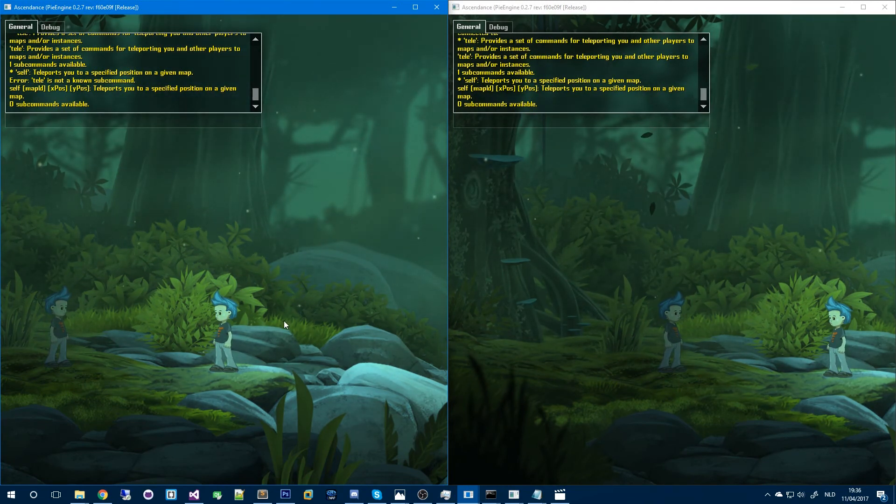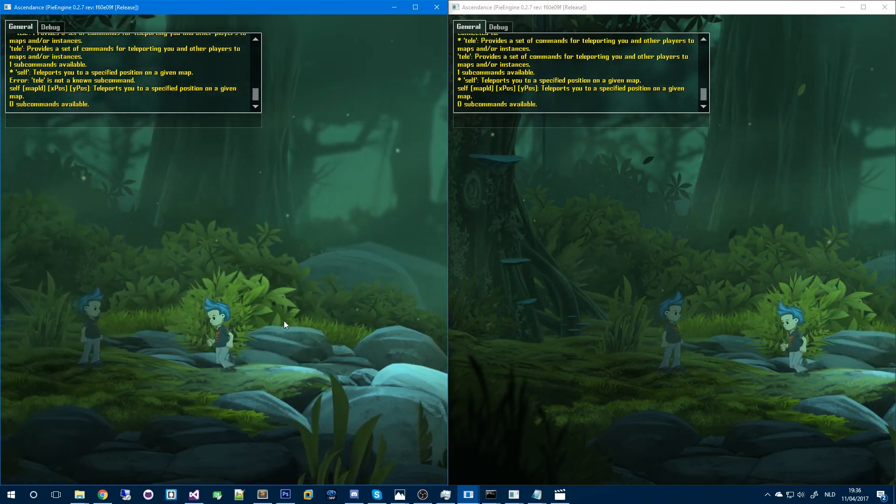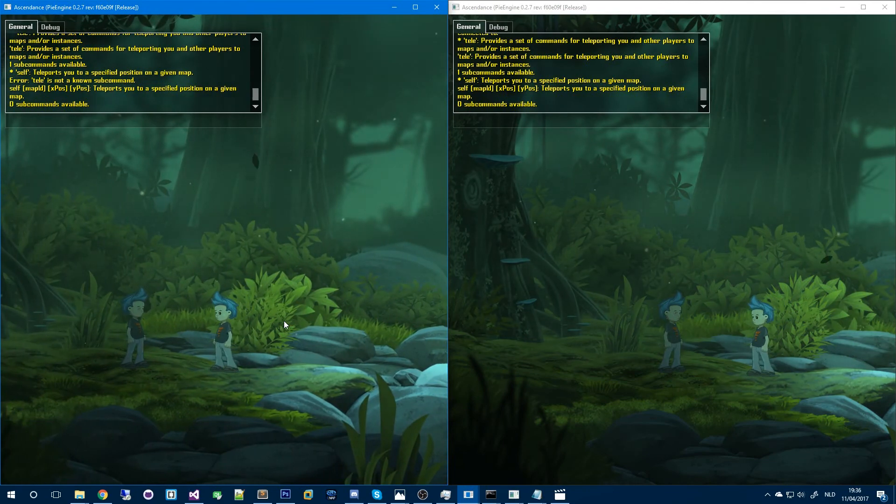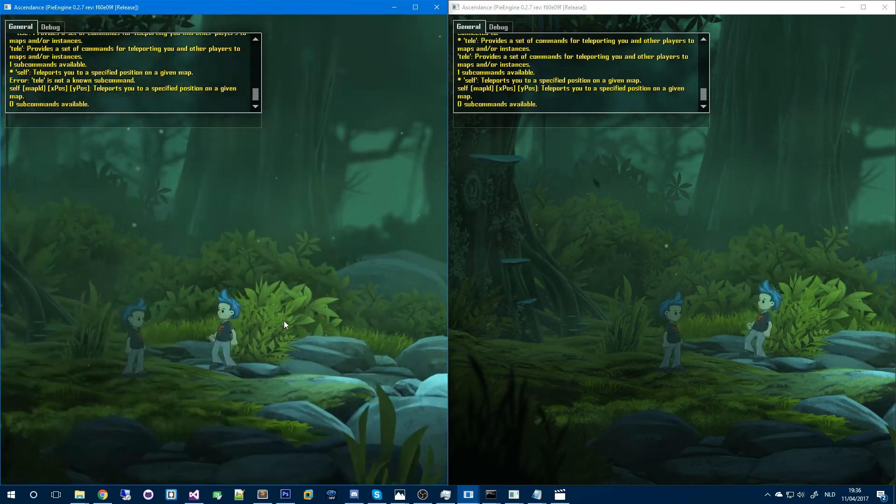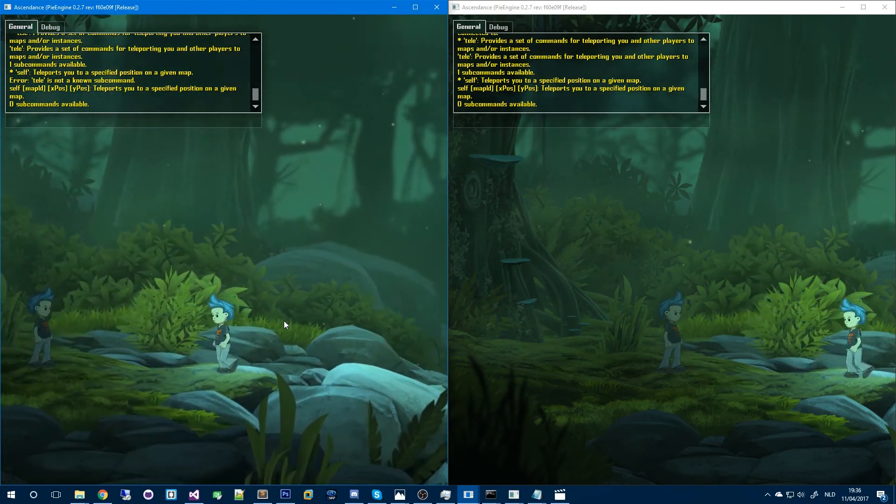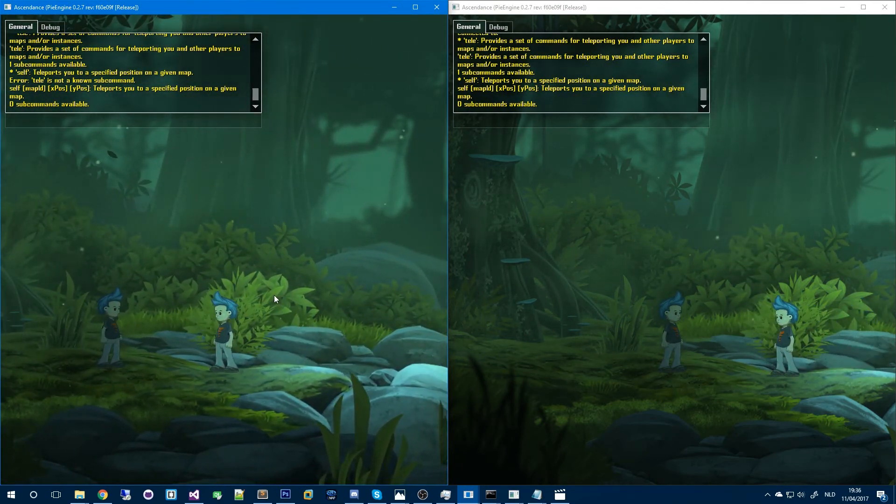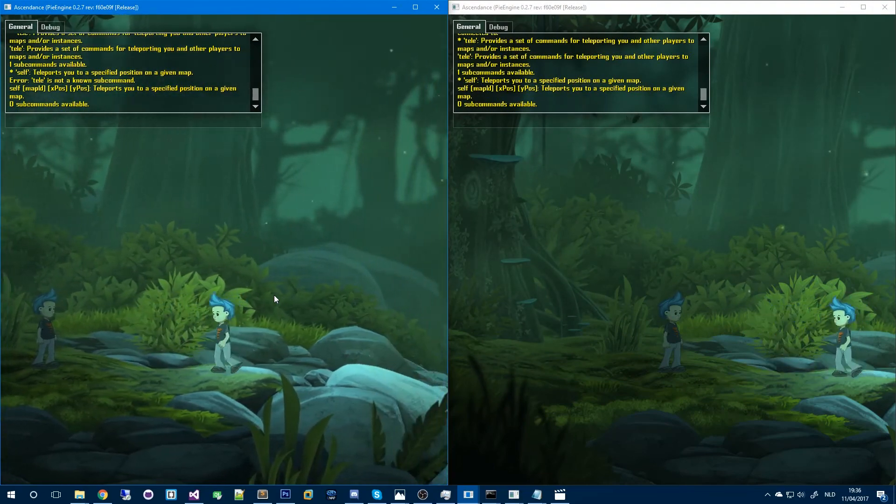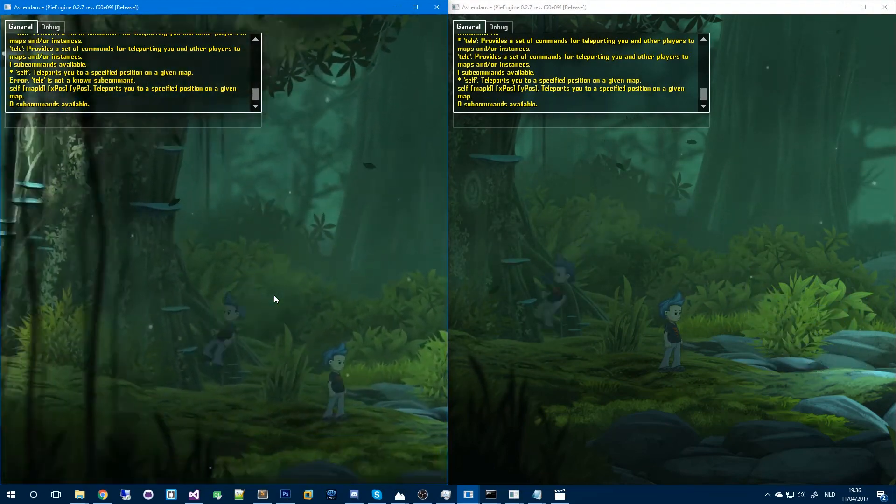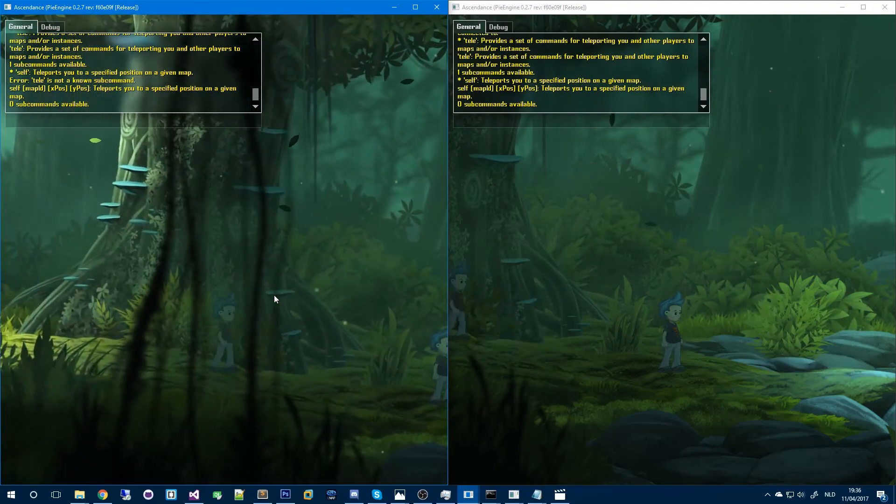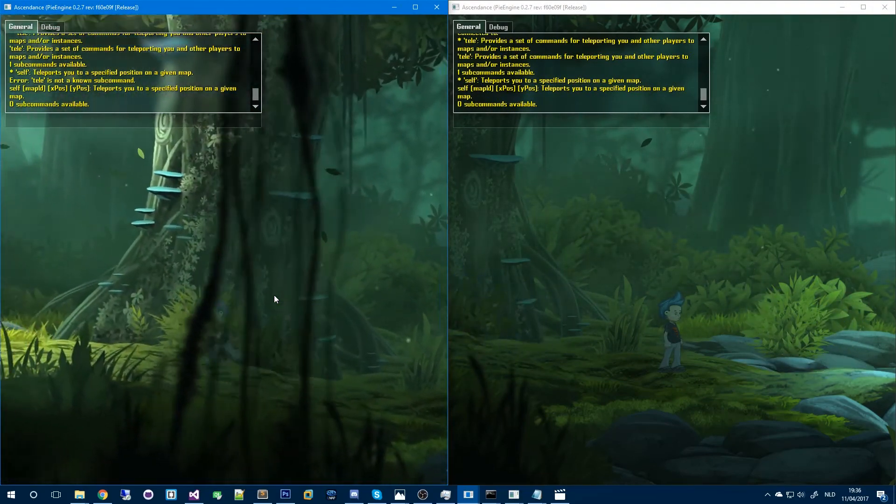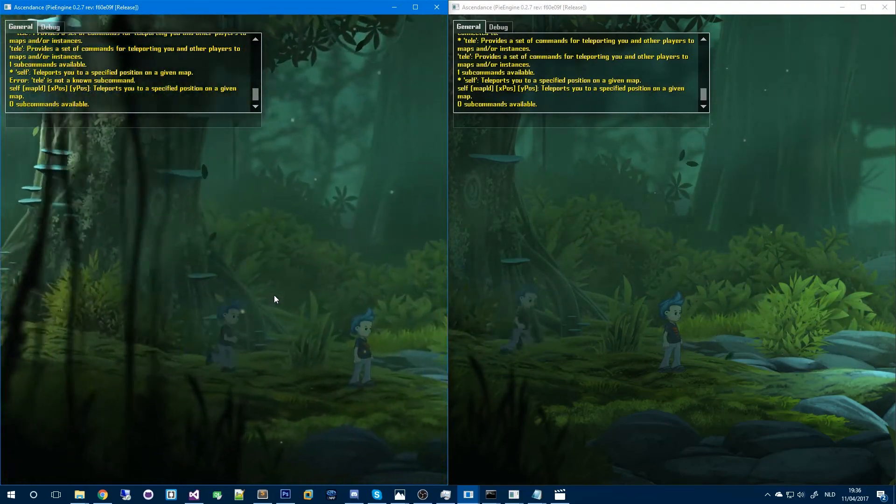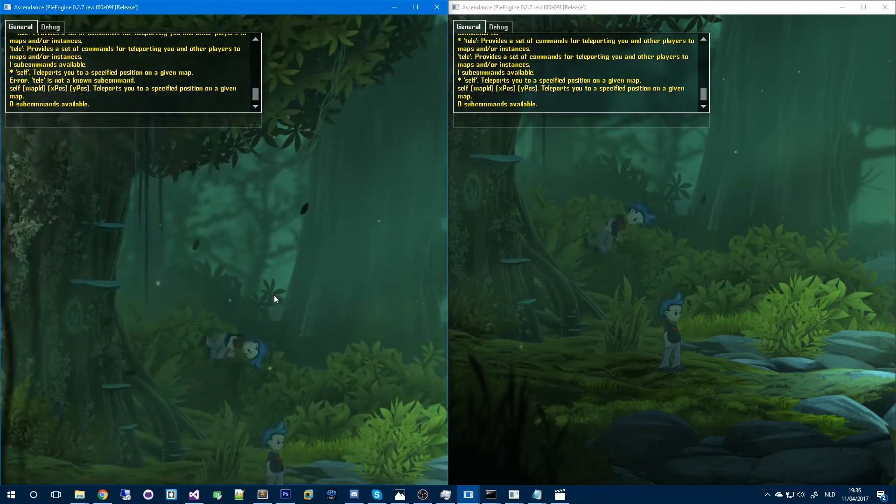So something you might have noticed already is I vastly improved, well actually I just implemented the character movements synchronization. That's something that I didn't implement yet in the last video. But now it's in, now it looks a lot smoother.